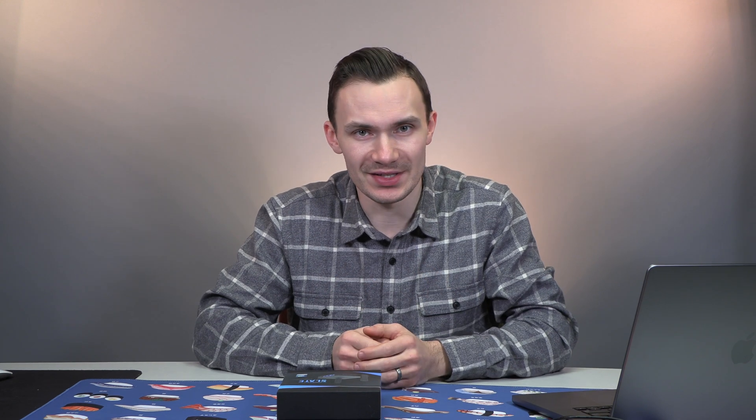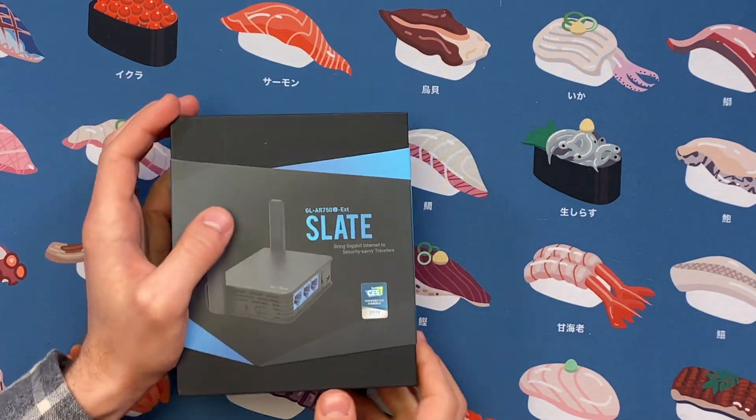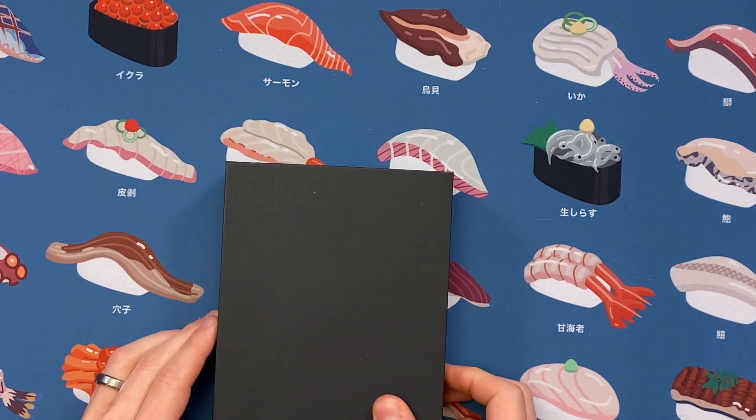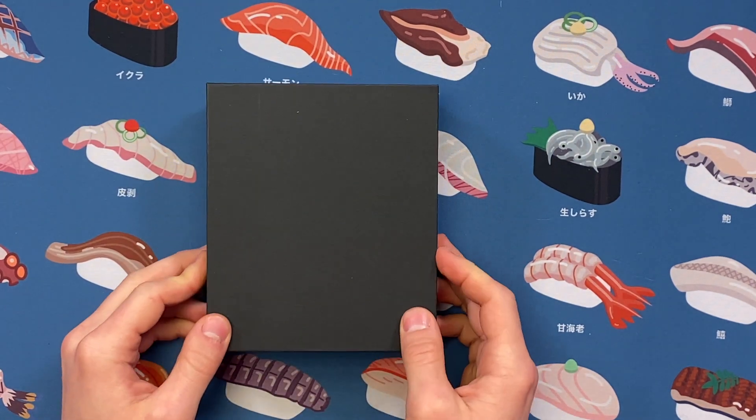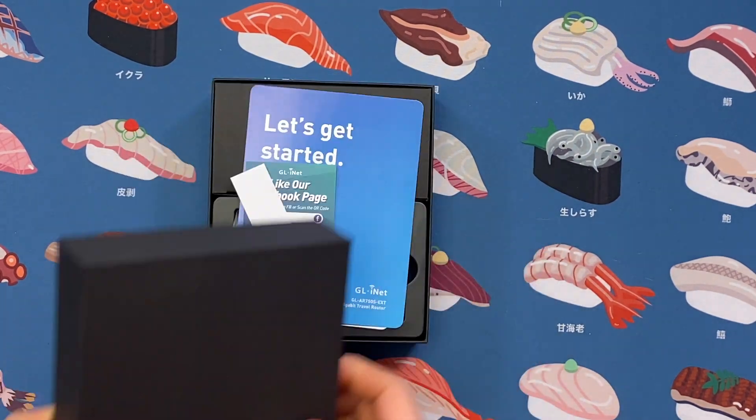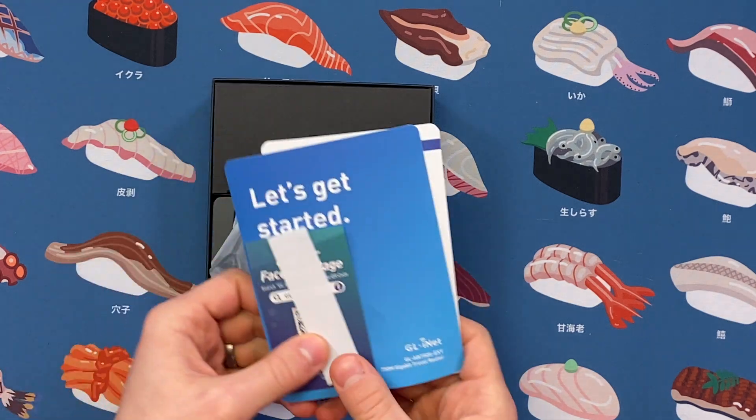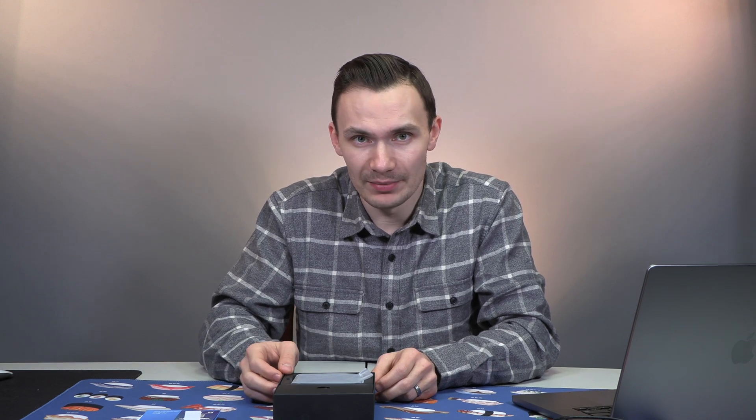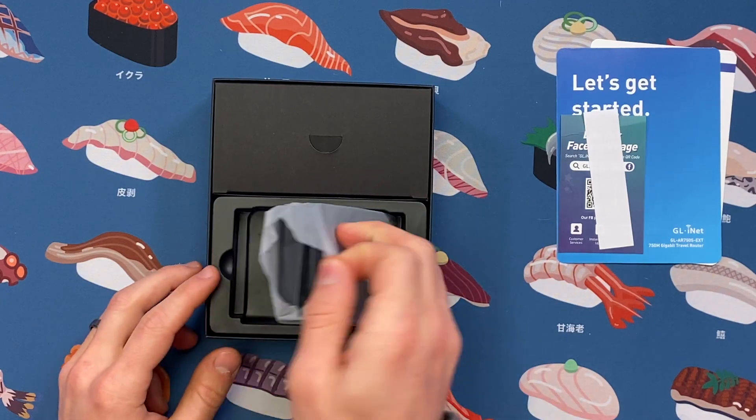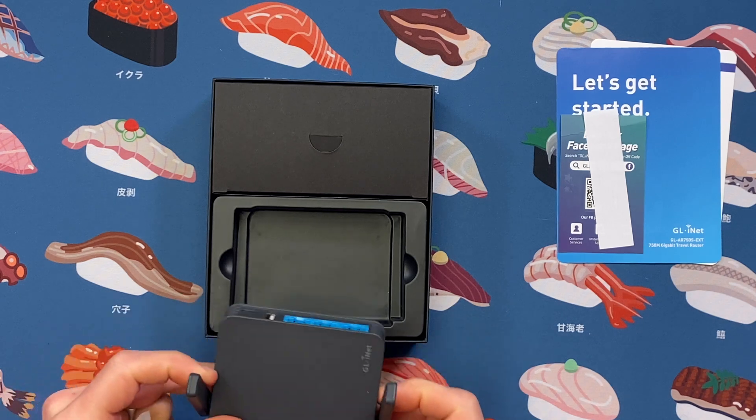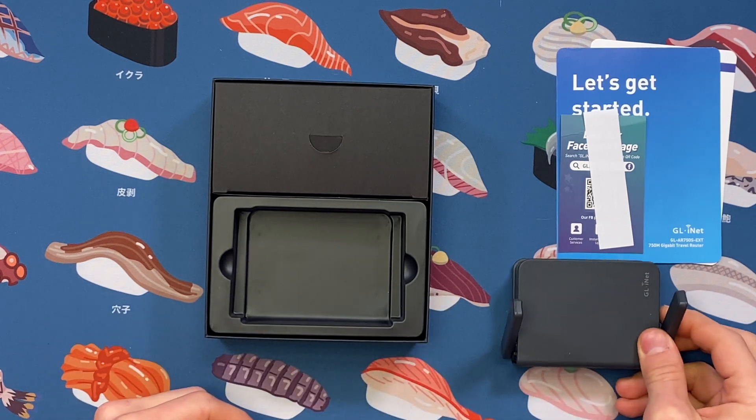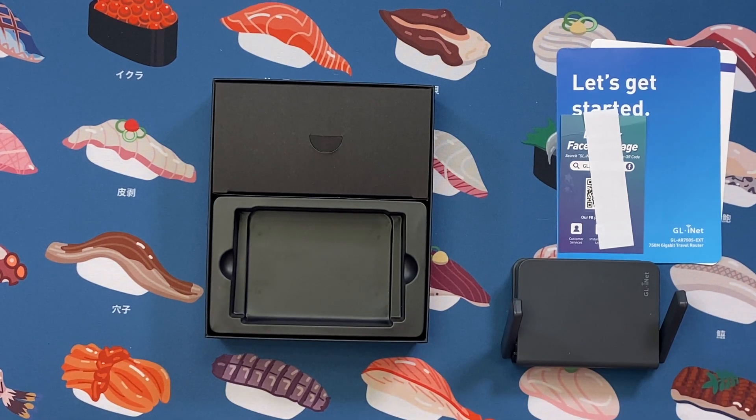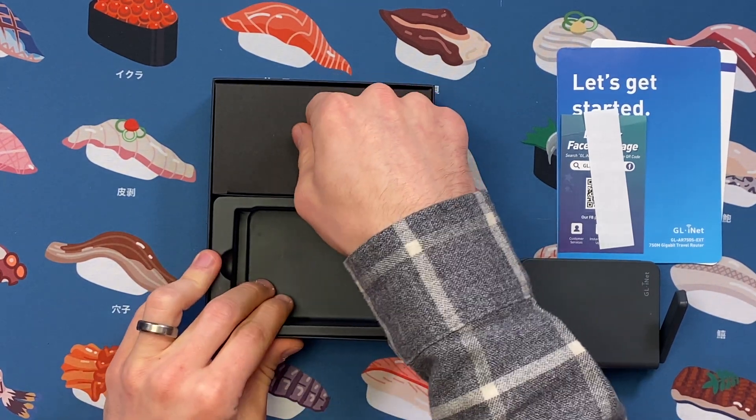First, we take off the sleeve. After we open the box, we have the slate at the bottom in a protective plastic bag. At the top, we have an Ethernet cord, a micro-USB cord, and a USB power block, all nicely packaged in protective plastic.